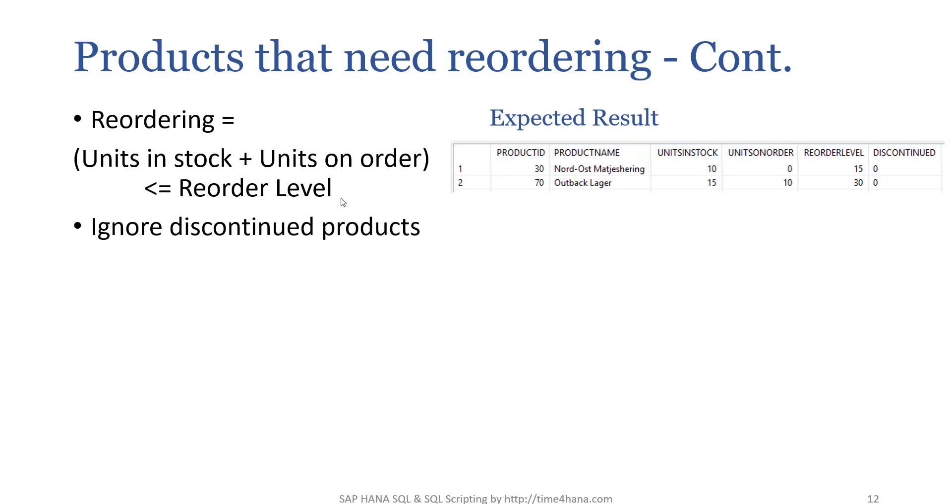And here, ignore the discontinued products. We have some discontinued products, but ignore those. When this condition is satisfied, but if the product is discontinued, then remove those results from the result set.